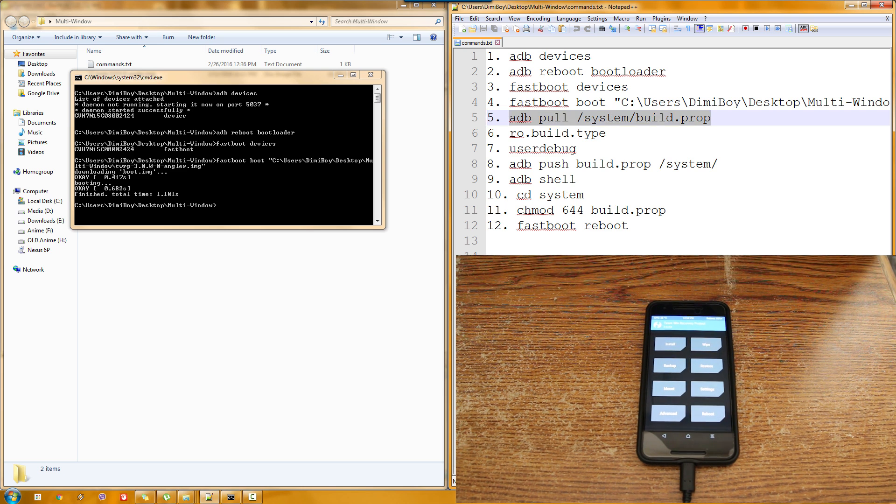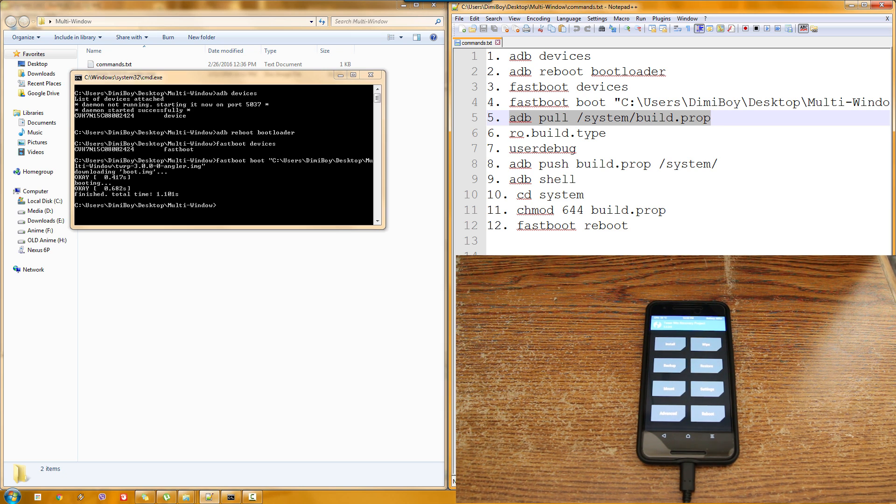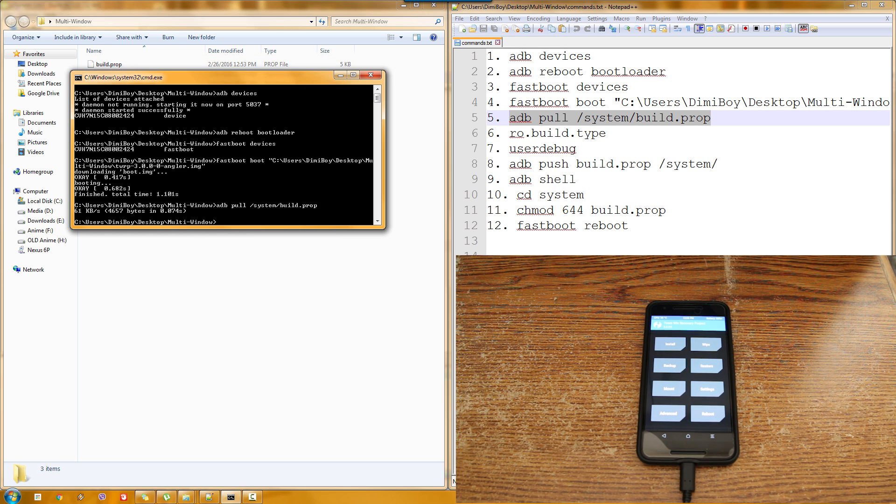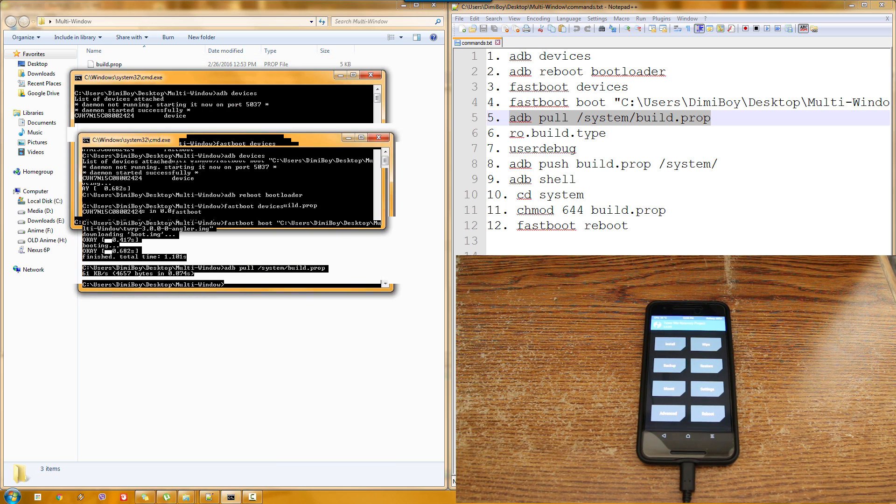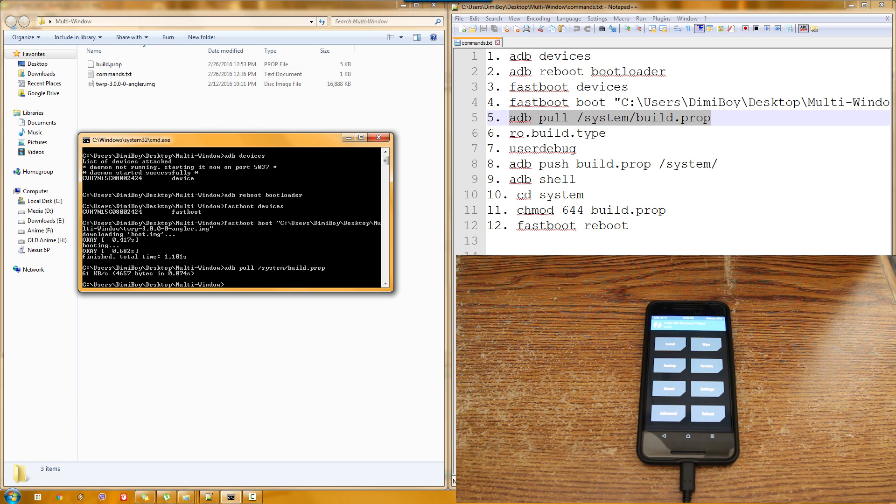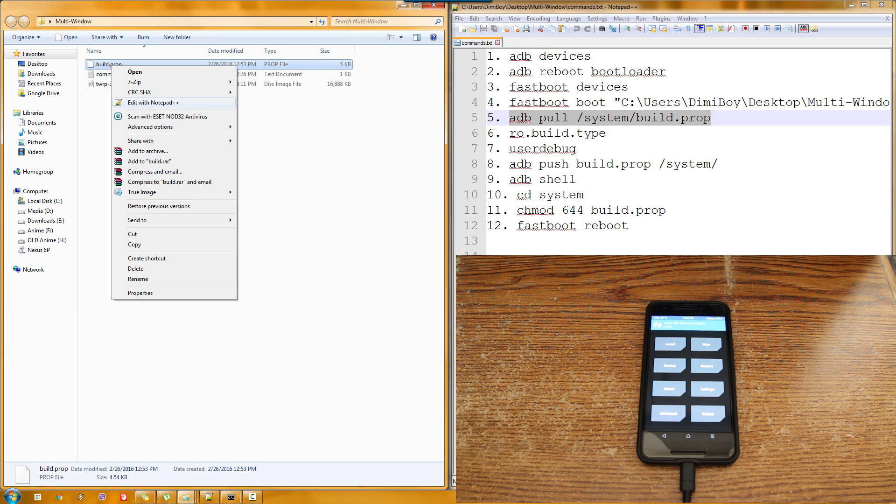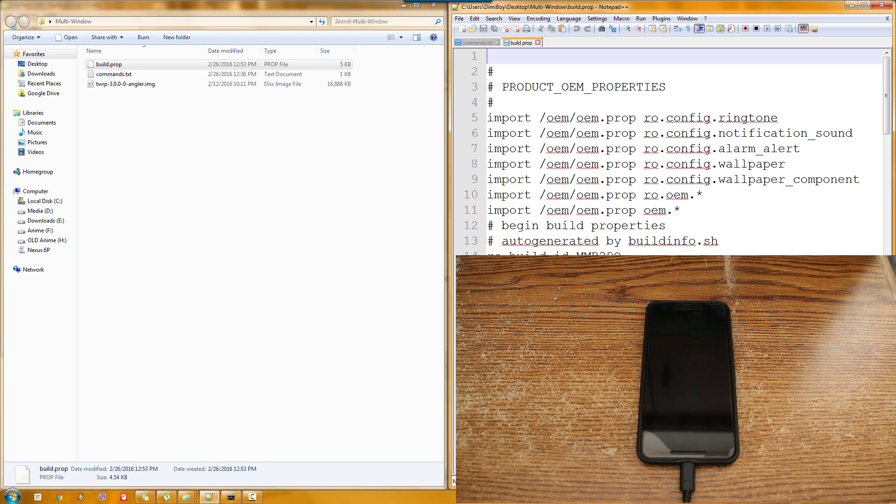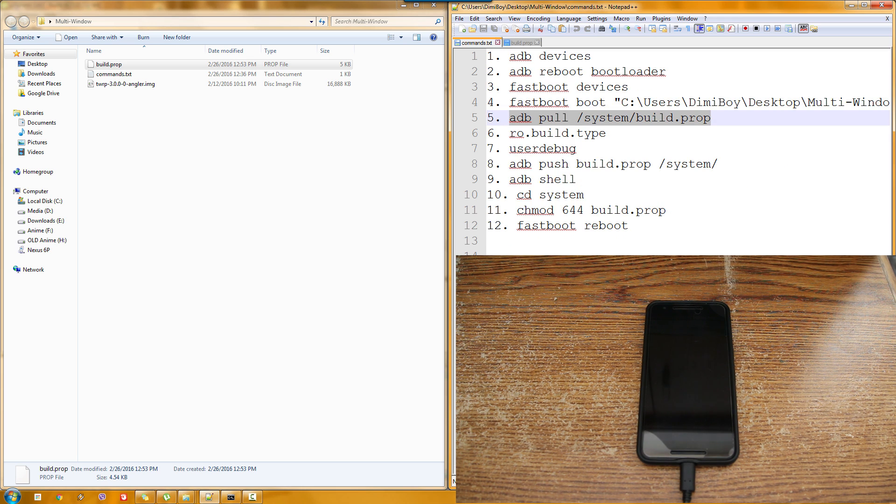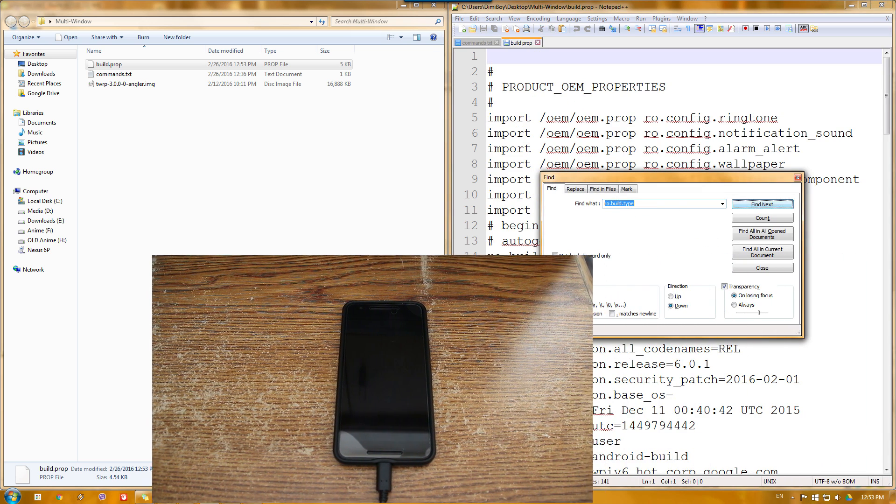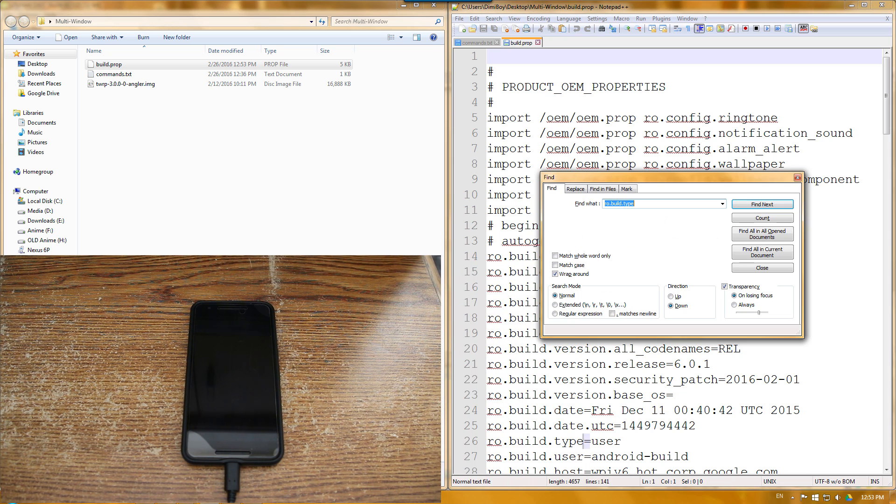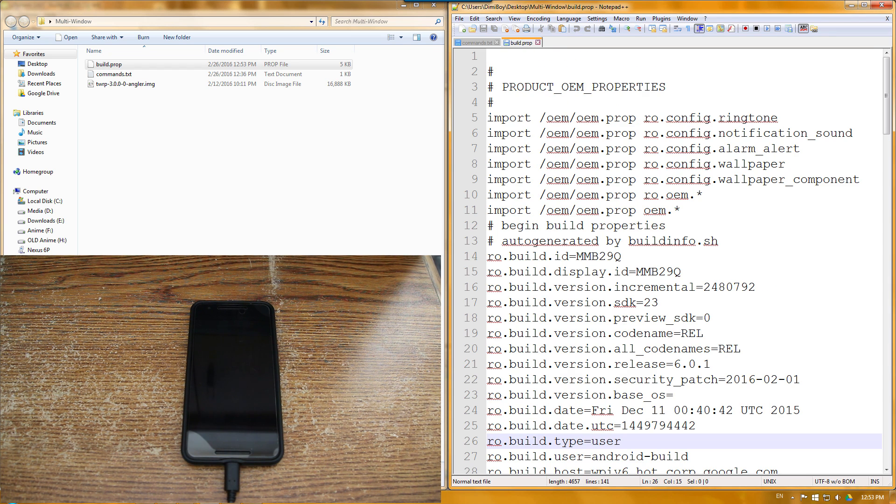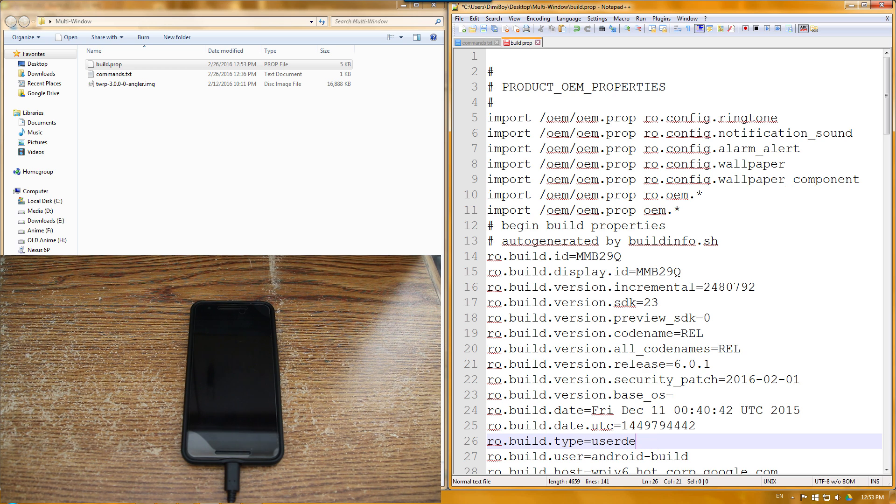So we are going to copy the build.prop file from our system by adb pull. That's what I am doing right now. And now we have it here. As you can see. So we are going to edit this thing. We are going to open it with our notepad++. That's the one that I like. You can use any other editor that you like. And what we are going to do is actually search for ro.build.type. And here it is. Now what we are going to do now is change user to userdebug. So basically we are just going to add debug. And save it. Ctrl S will save it.